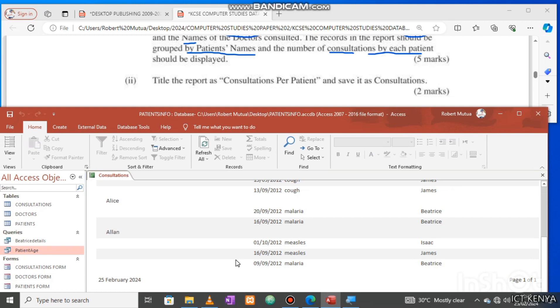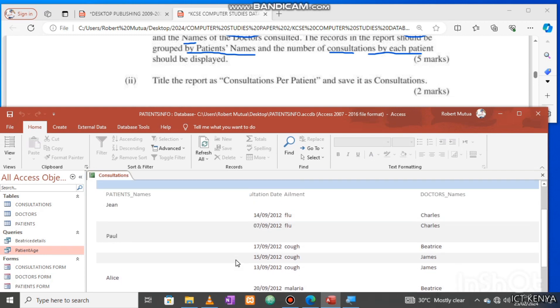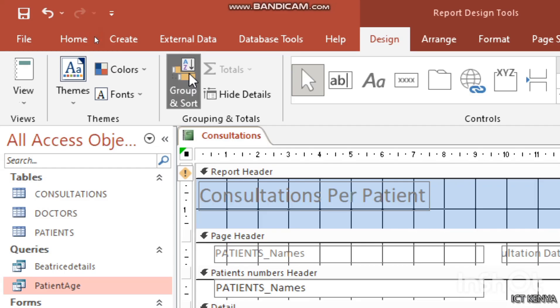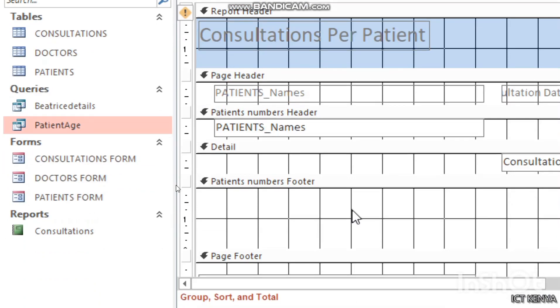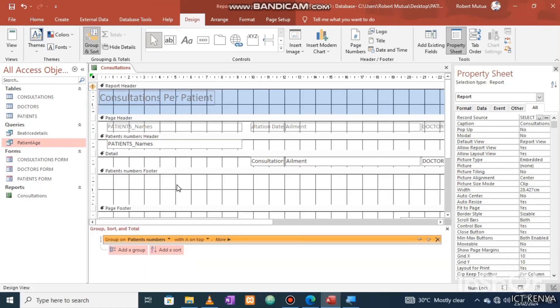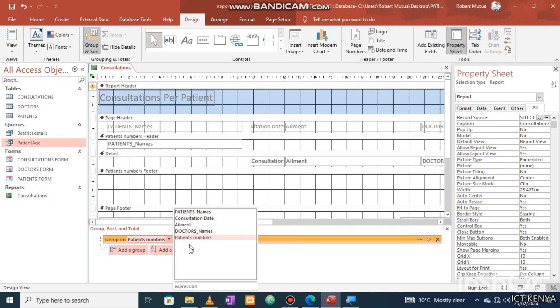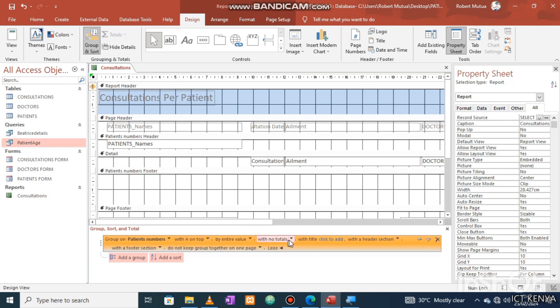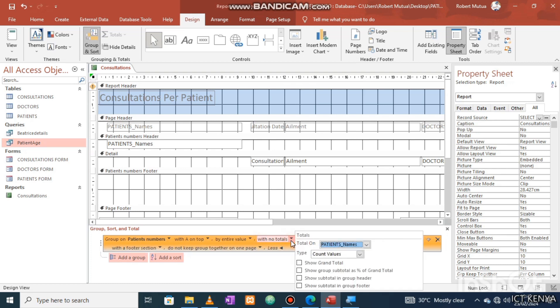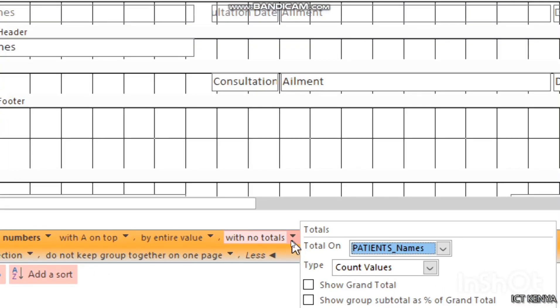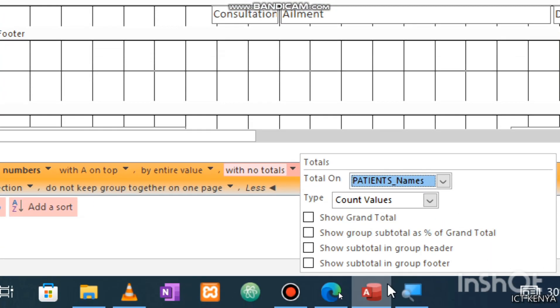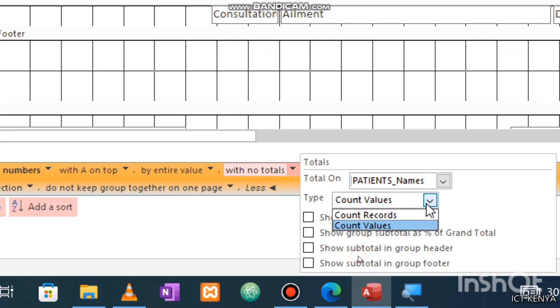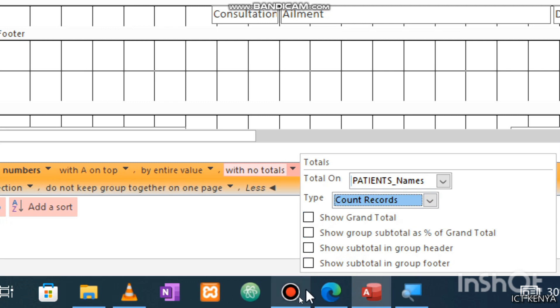For the counting of the number of visitations, open the report in design mode and click group and sort icon from menu ribbon. Click more options under with no totals. Select totals on patient's name using function of type count. Specify how you'd like to see the visitations and subtotals, either at the end of the group of records or the beginning. Open your report in report view.